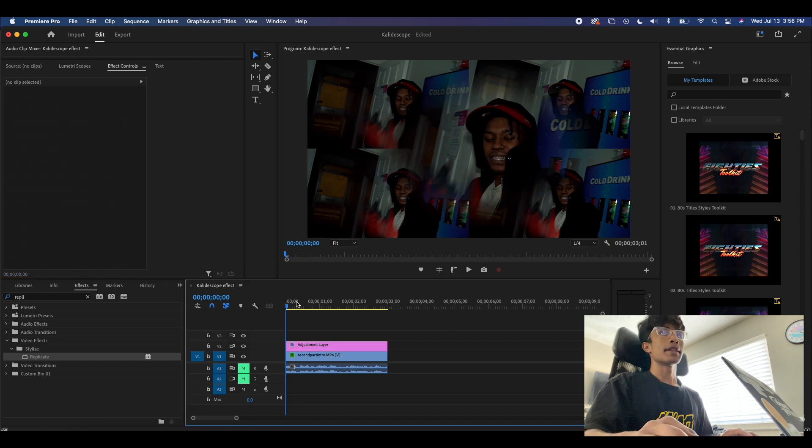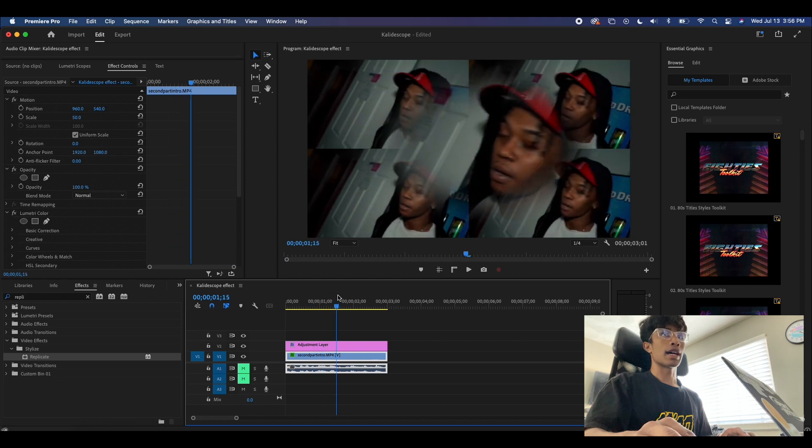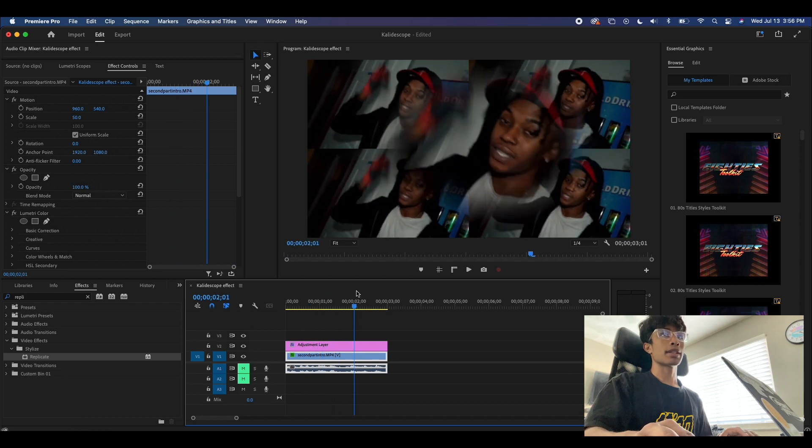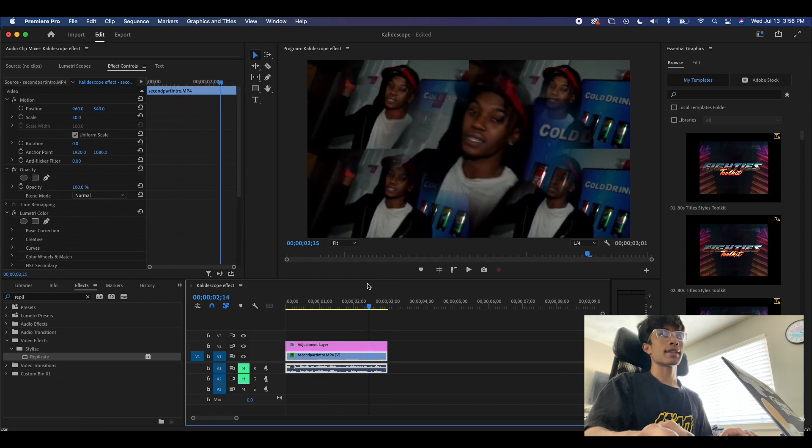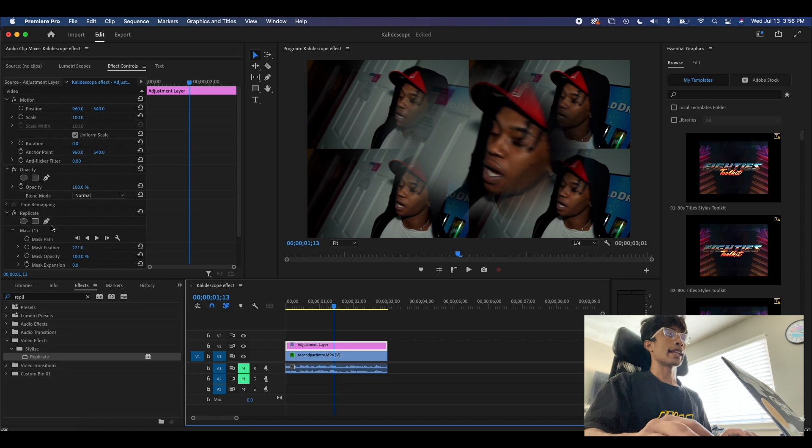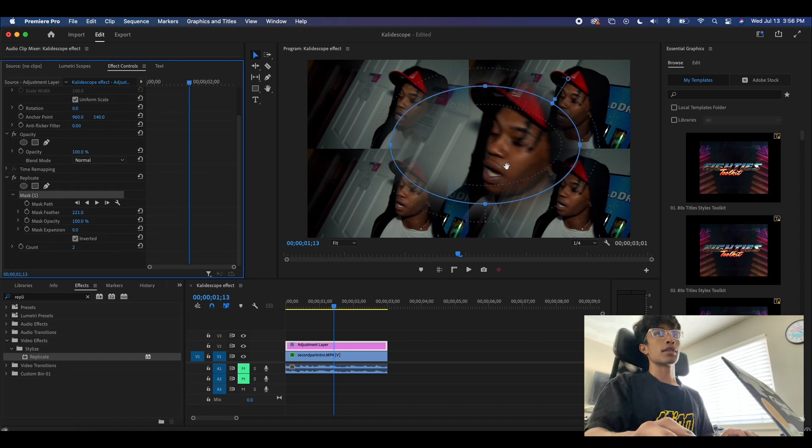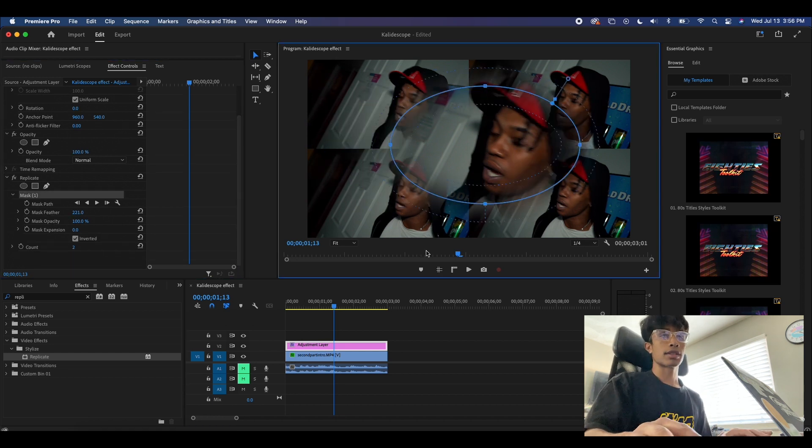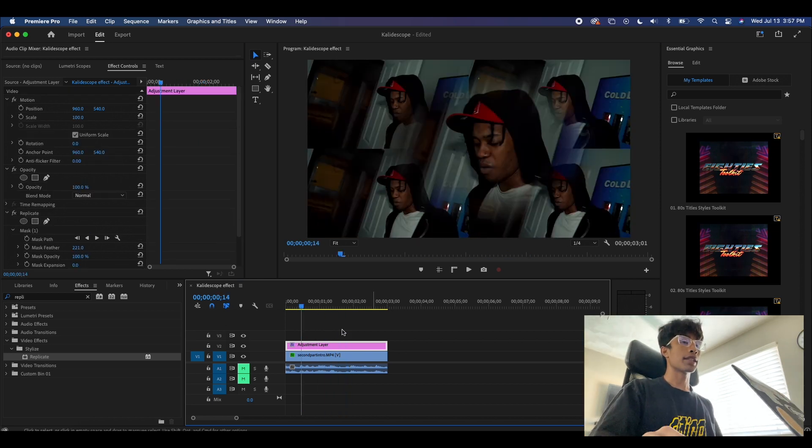And if your subject is moving around a lot, my subject I'm lucky with because they stay pretty much in the center, you can go ahead and animate the mask of your replicate effect so you can follow your subject or their face or whatever you're tracking.